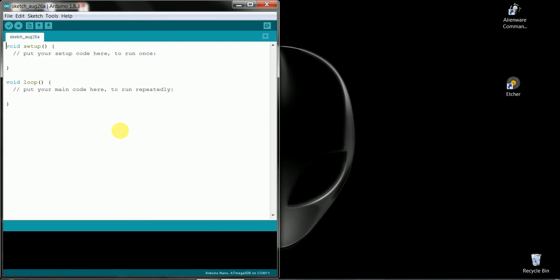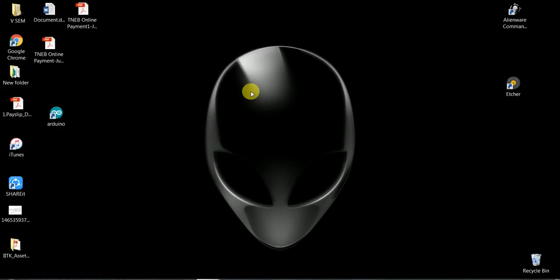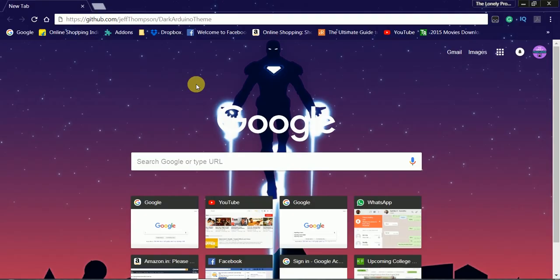Okay, now let's get started. First we install the dark theme.